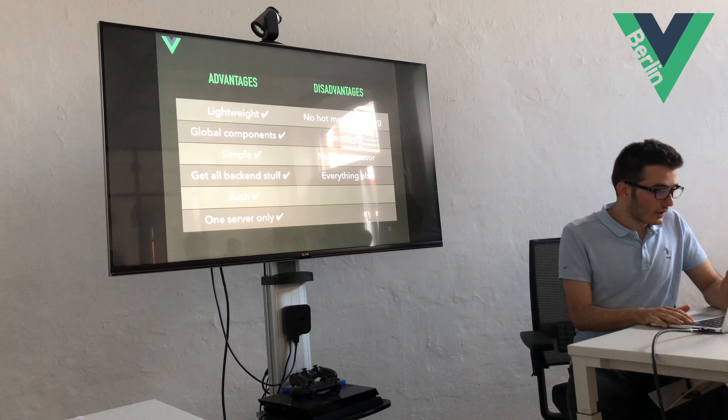That's kind of it. It's a short talk, sorry. Any questions? Is it confusing? I'm happy to show more demos if you'd like or if you have any questions.